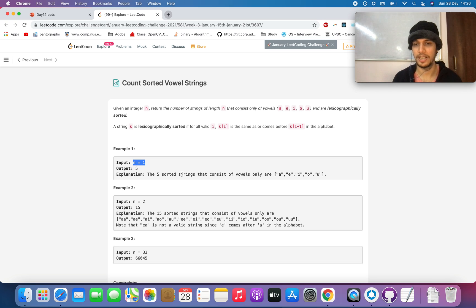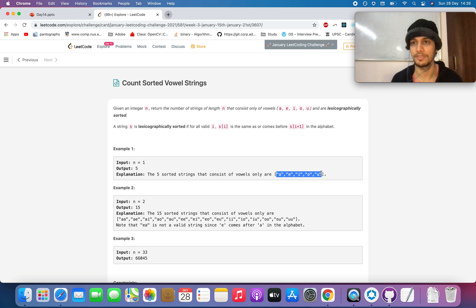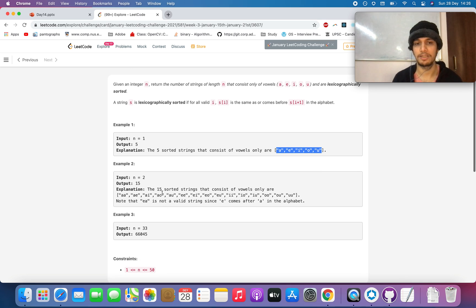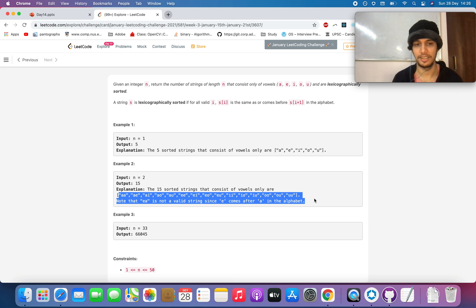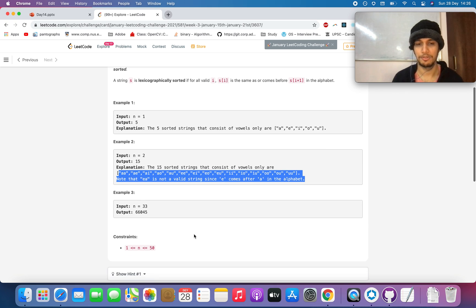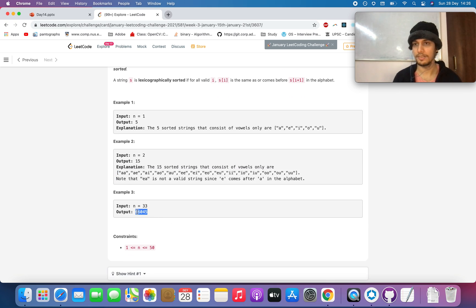For example, when n equals 1, the count of such strings is 5: a, e, i, o, u. When n equals 2, the count is 15 and the strings are listed here. For n equals 3, the count is 35, and for larger n it grows — up to 66045 — as listed.